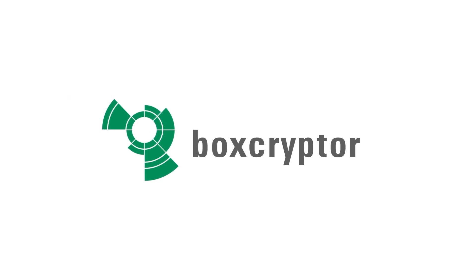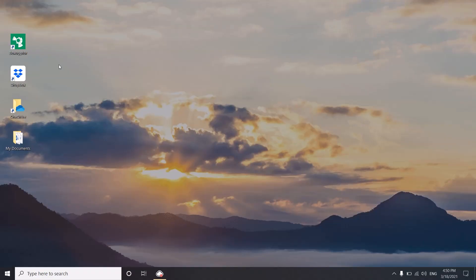Welcome to Boxcryptor. Today I will show you how easy it is to keep your files secure in the cloud and encrypt them with Boxcryptor.